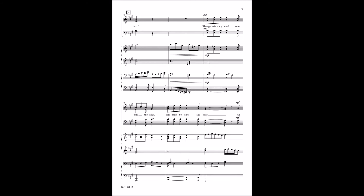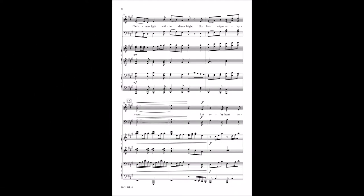The wintery cold, we chill the skies under the dark and bare. Our Christmas light within shines bright, His love rings everywhere.